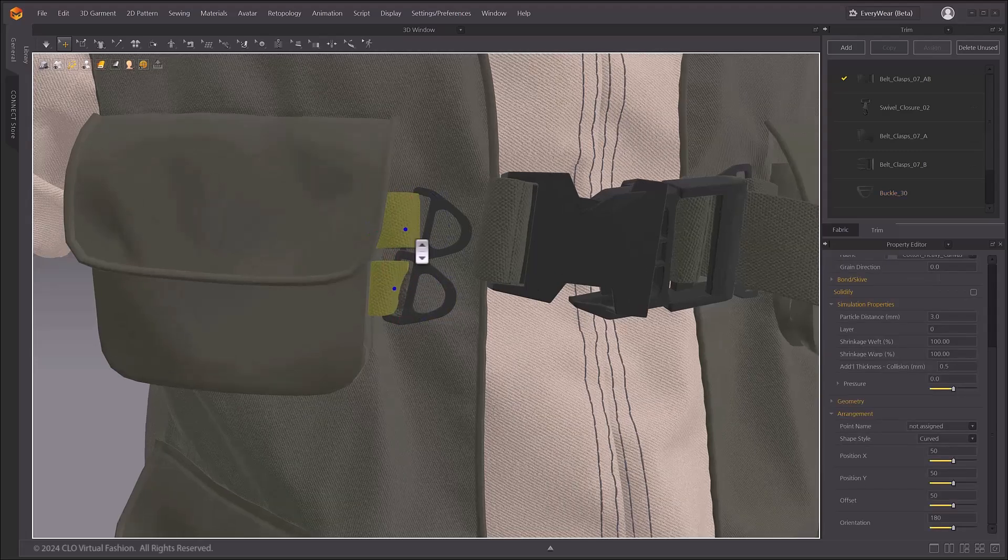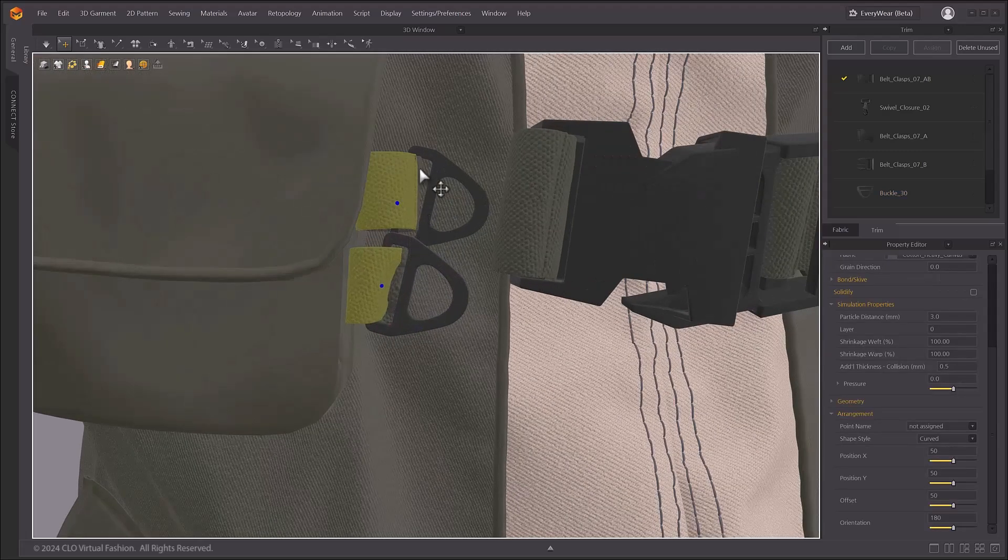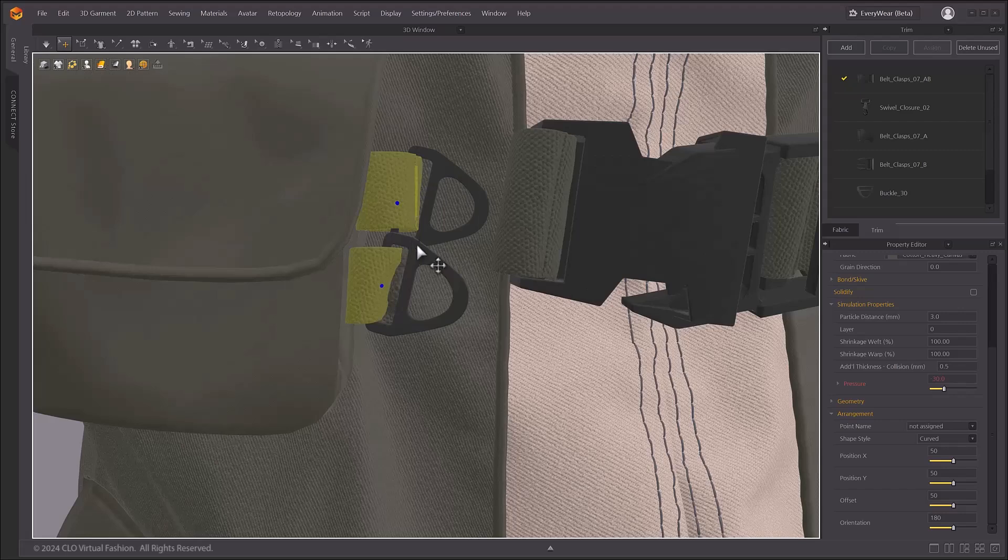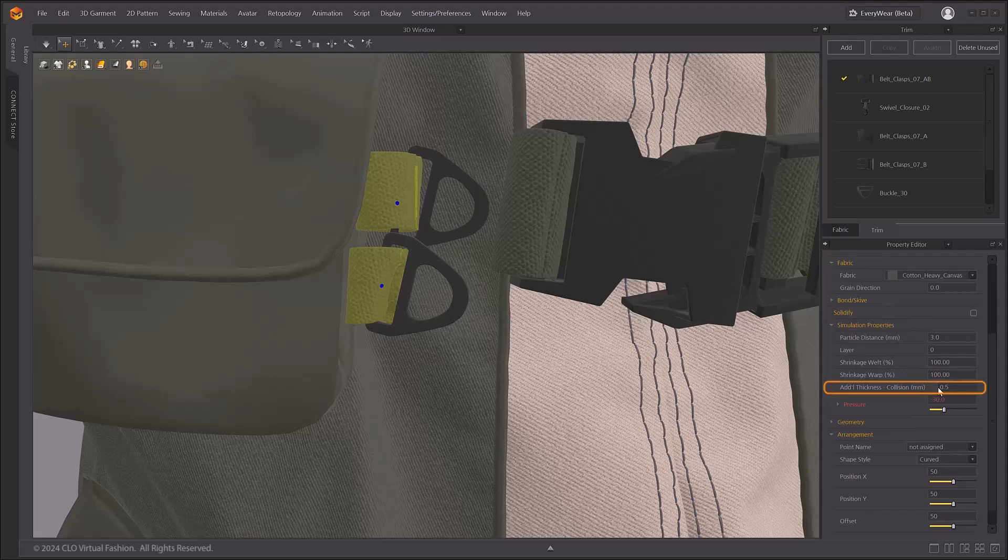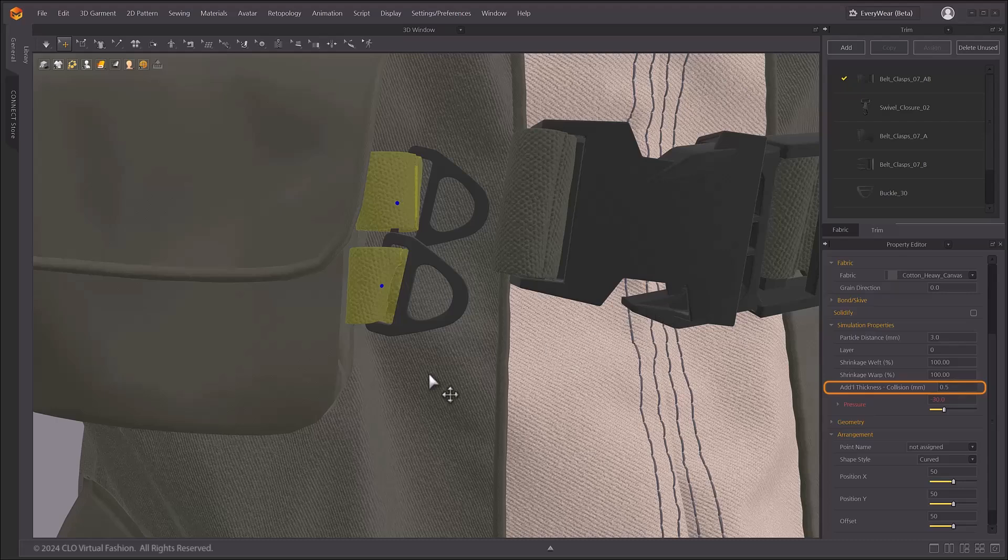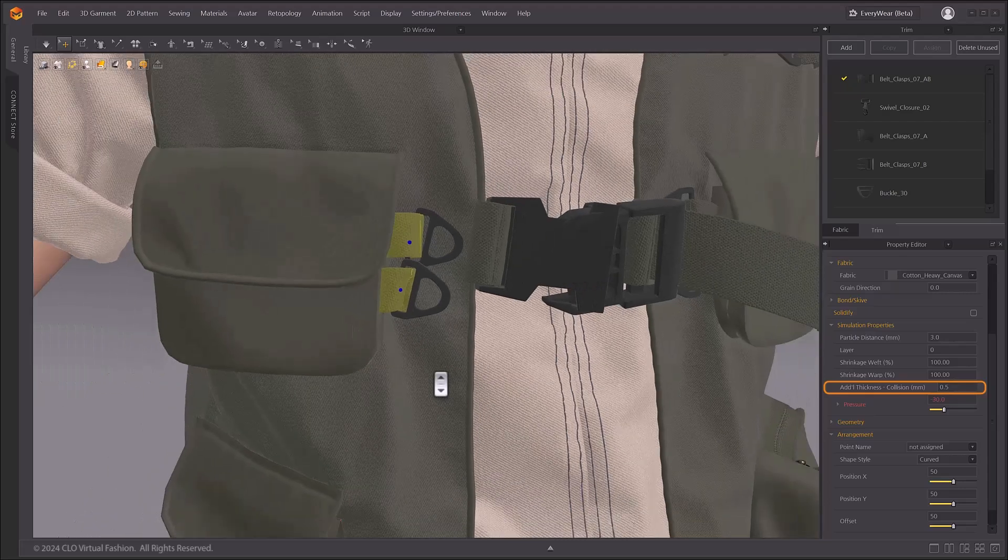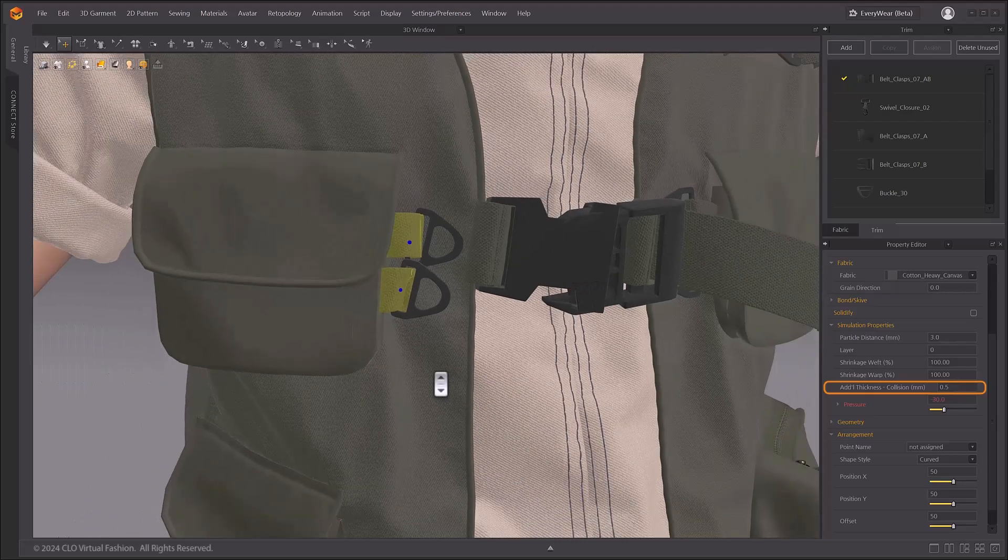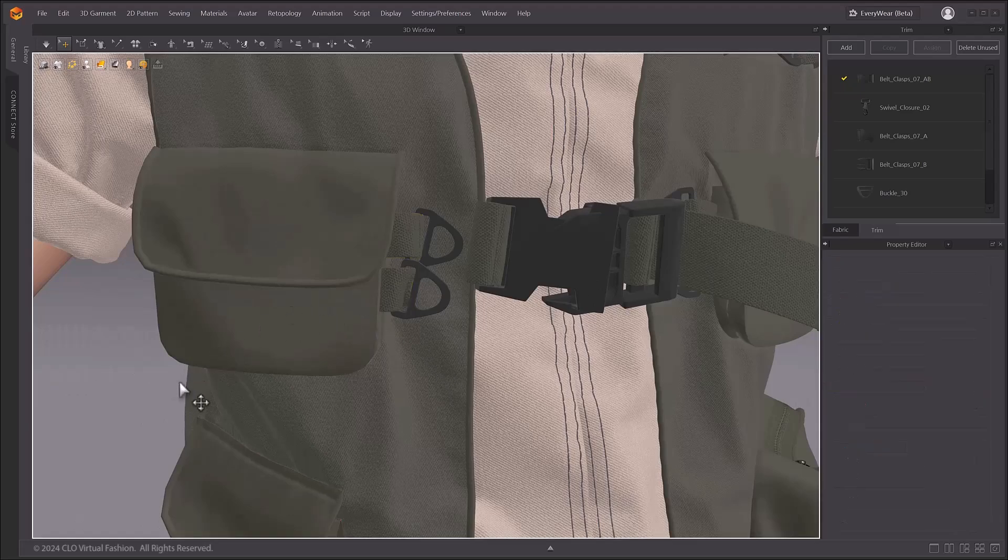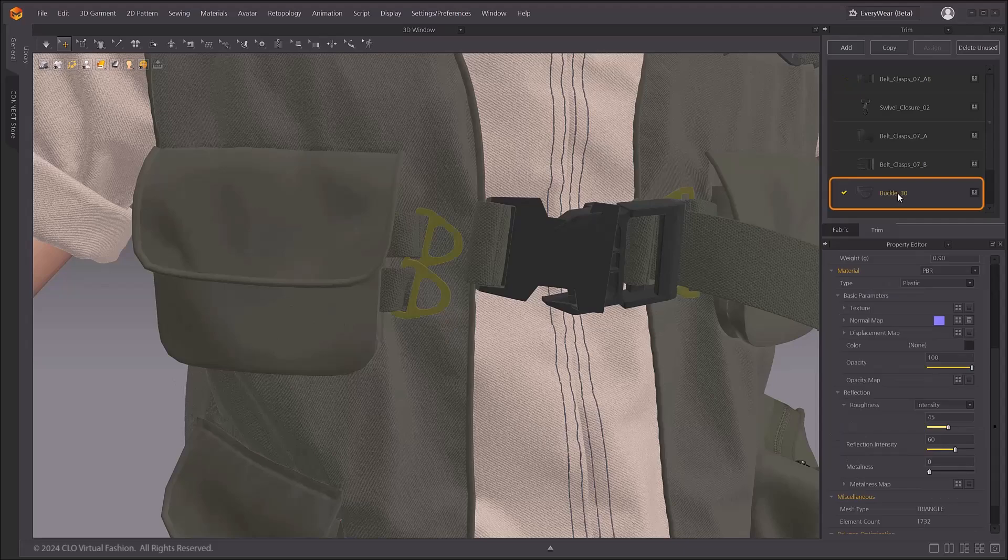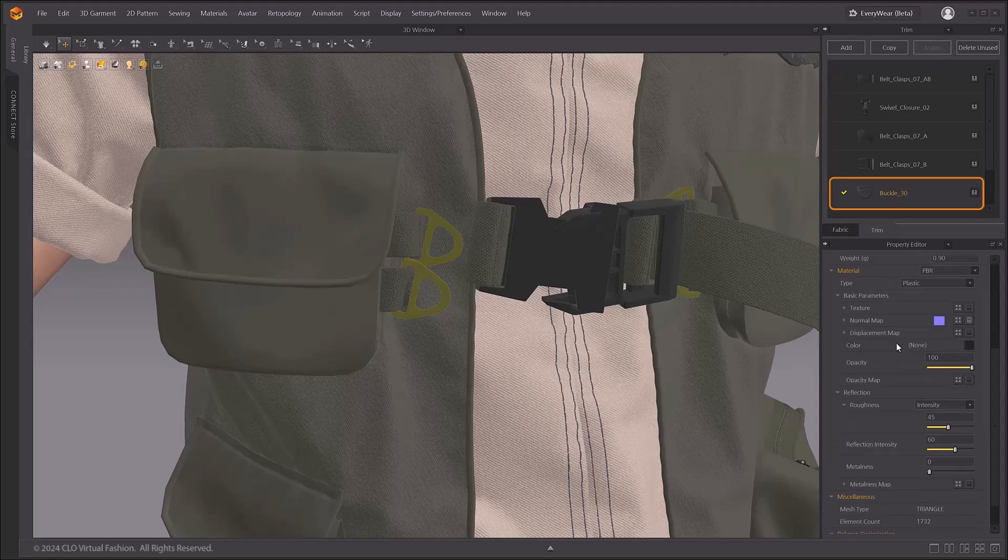To prevent this, lower that pattern's additional collision thickness to facilitate stable simulation. While simulation is active, you can adjust the trim weight in the trim style property window under weight value.